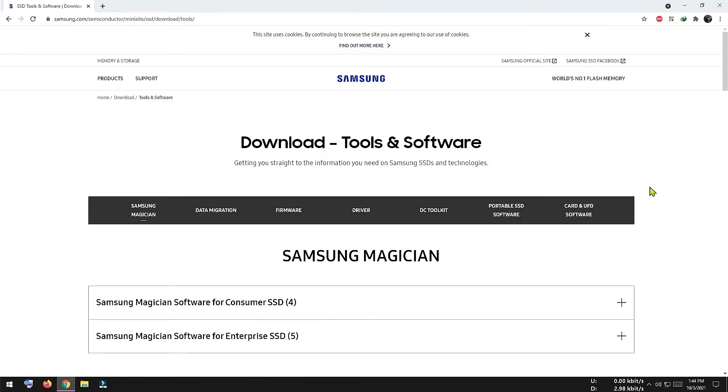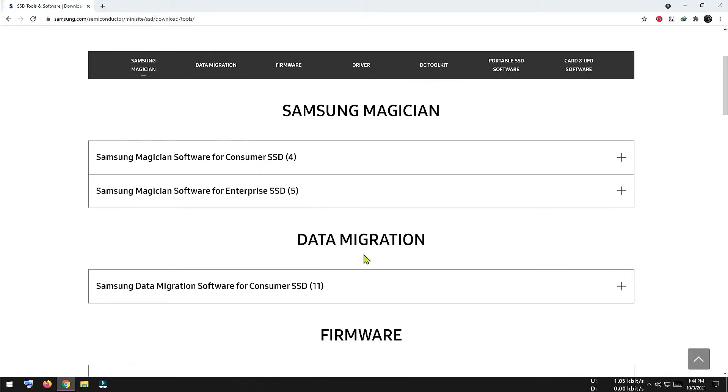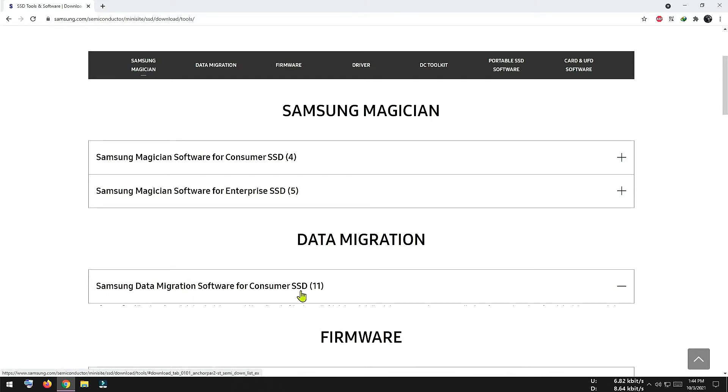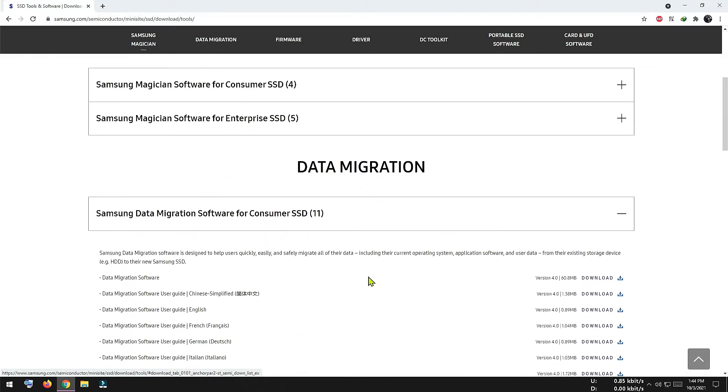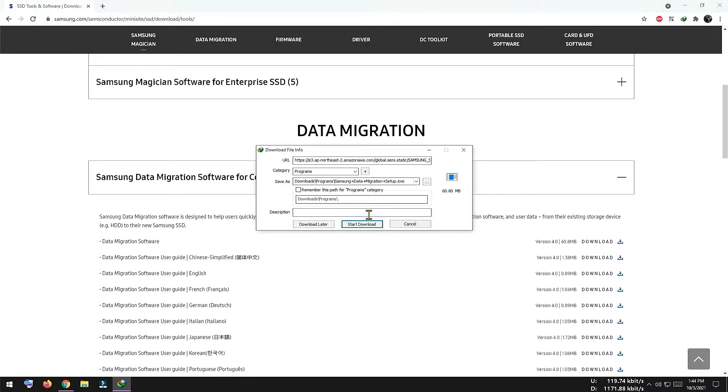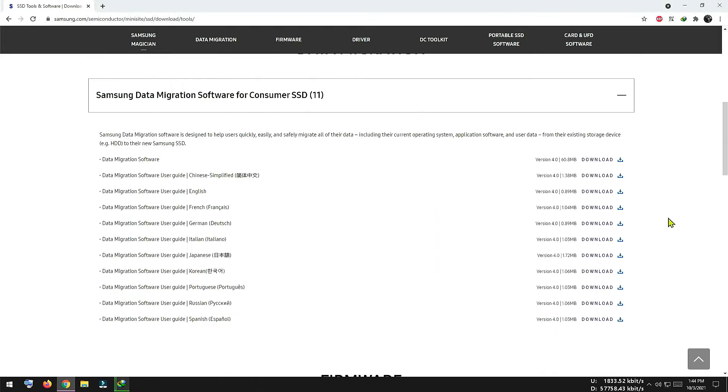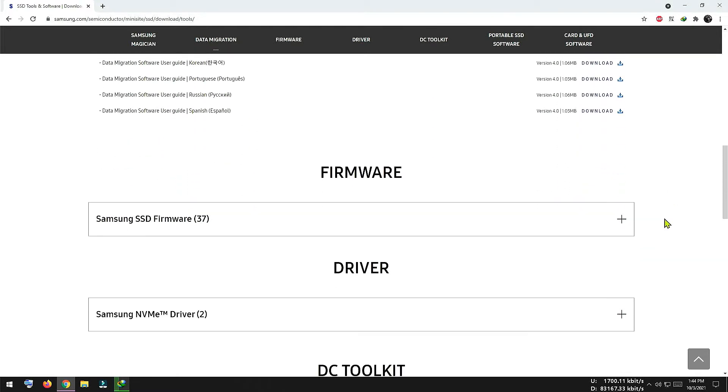Now to migrate our operating system from our old hard disk to the new SSD, we have to download Samsung's data migration software. This software is provided for free by Samsung only for Samsung SSDs. You won't be able to use this software for other branded SSDs. So I am going to download the latest version from this website and then I have to install it.